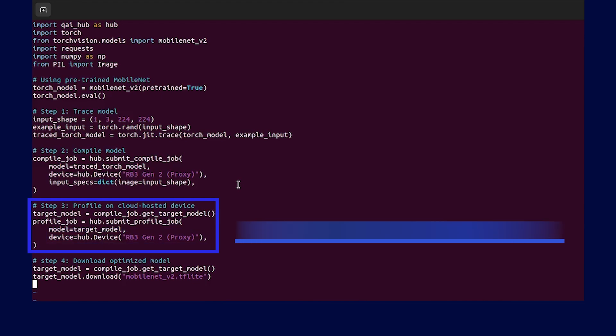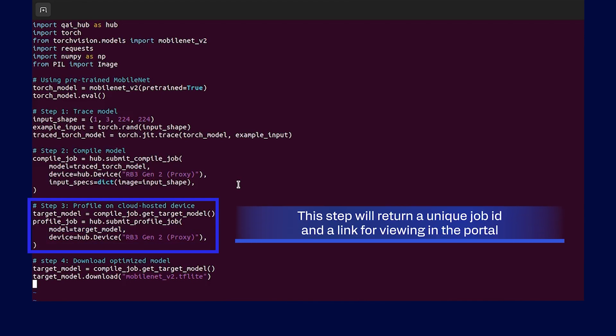Similar to compile job, a unique job ID is returned, and the job gets created in Qualcomm AI Hub portal for viewing.